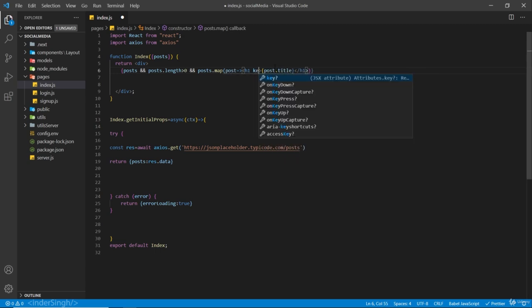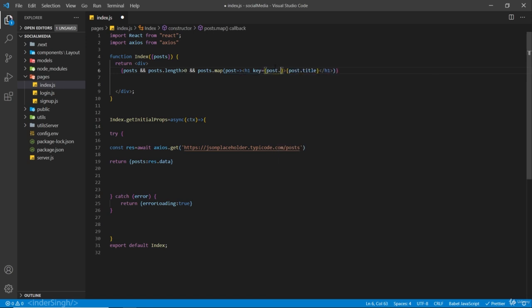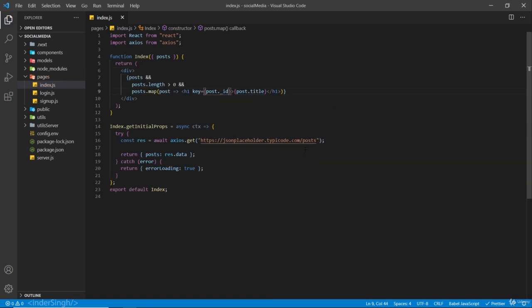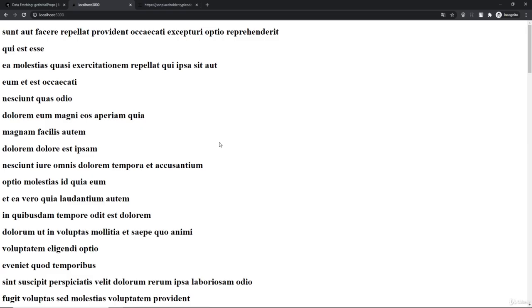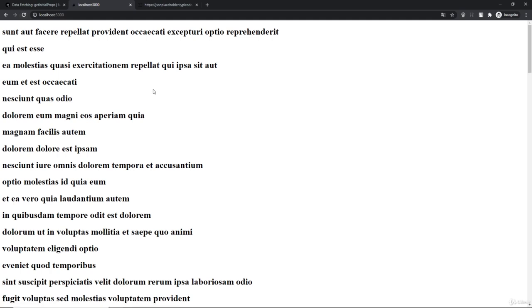Let's give it a key. Now if I go to my localhost server, you can see we have all the posts rendered out before the page loads. If I refresh, the posts are there before the page loaded.